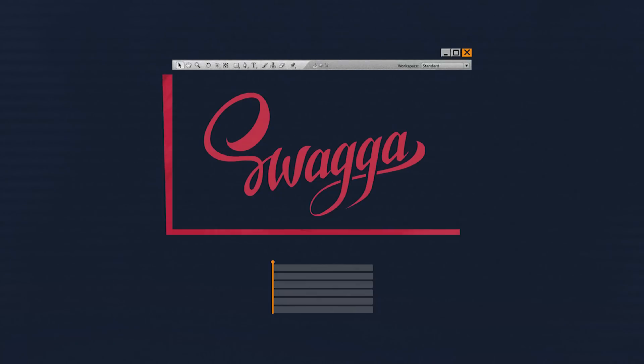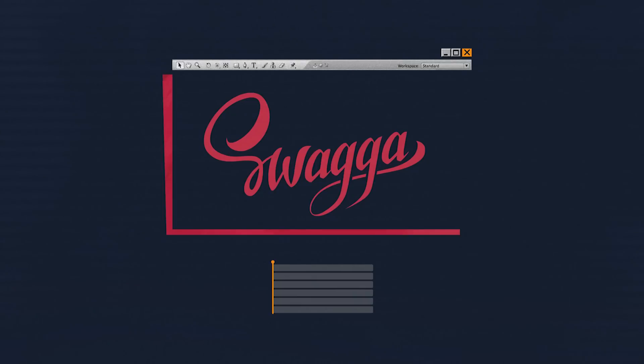As for the common calligraphy, the reveal with offsets is the most suitable option. This doesn't mean that you should draw a new letter only when the previous one is completed. A small offset between the beginning of the reveal of neighboring letters will work fine here.